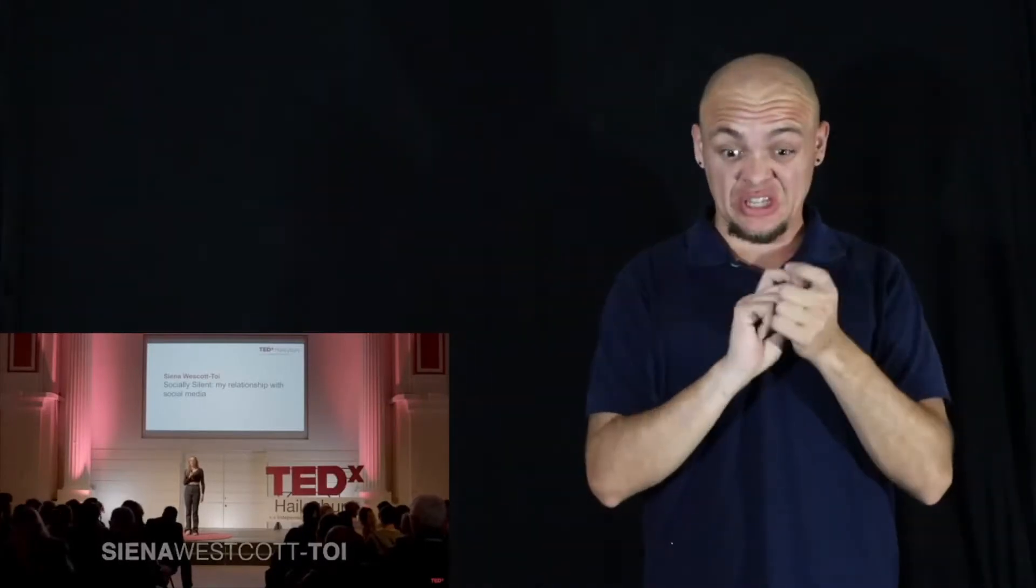Can a life be changed in five weeks? Hello, I'm Sienna and I'm here to tell you about five weeks that changed my life forever. I'd like to start by asking you all a simple question. How many hours do you think you spend on social media a day?